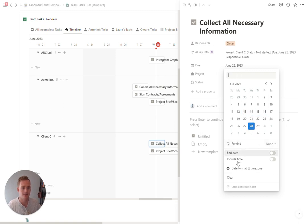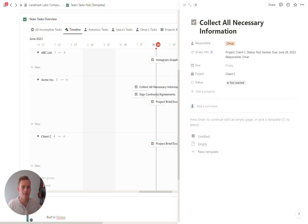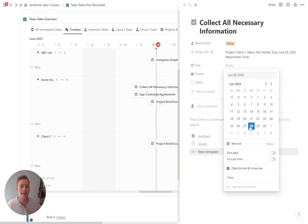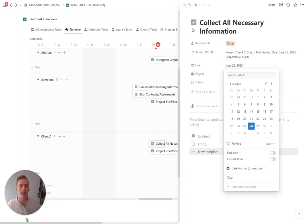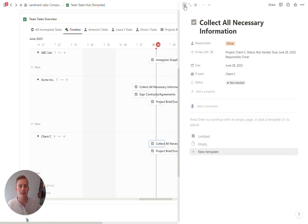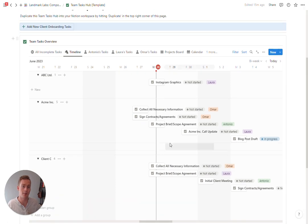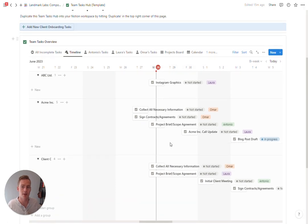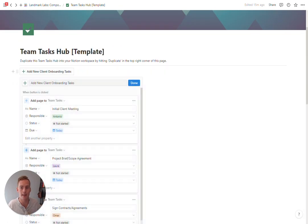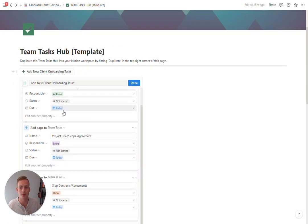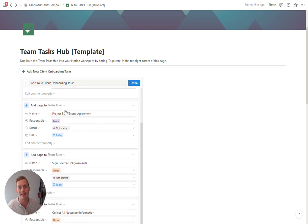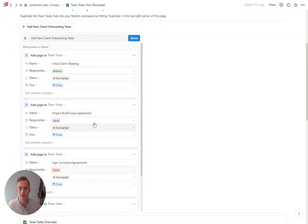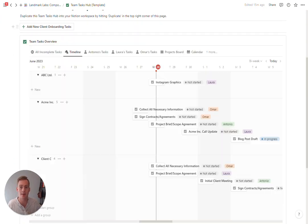You're going to see that it disappears from the timeline view because Notion's timelines require a date to be set for it to show up on the timeline. So that's why we have it by default. You'll see the due date is today even if that's not necessarily correct.